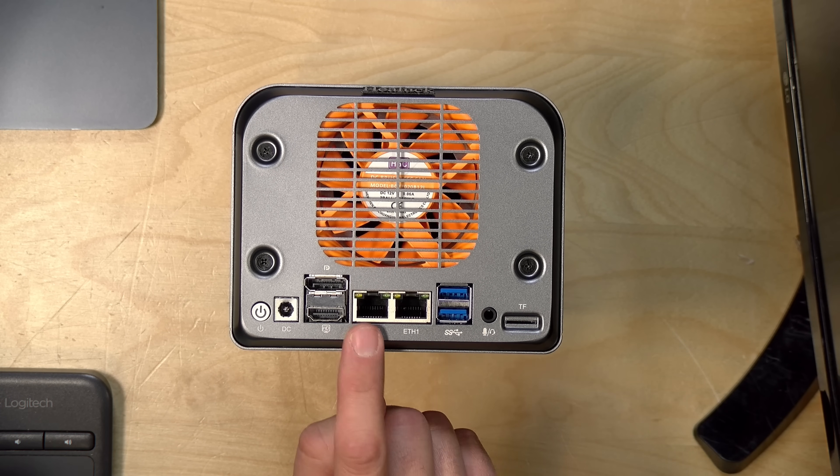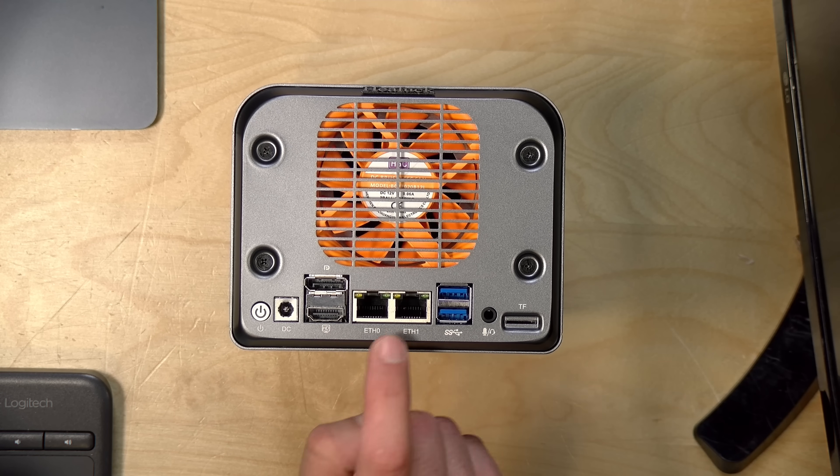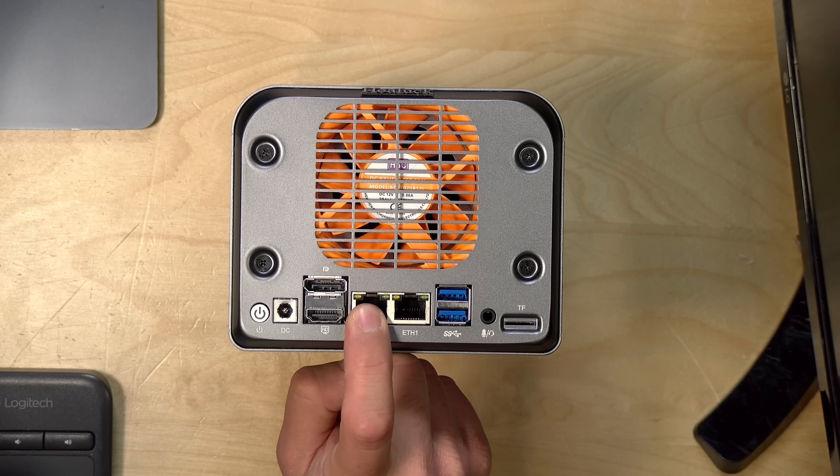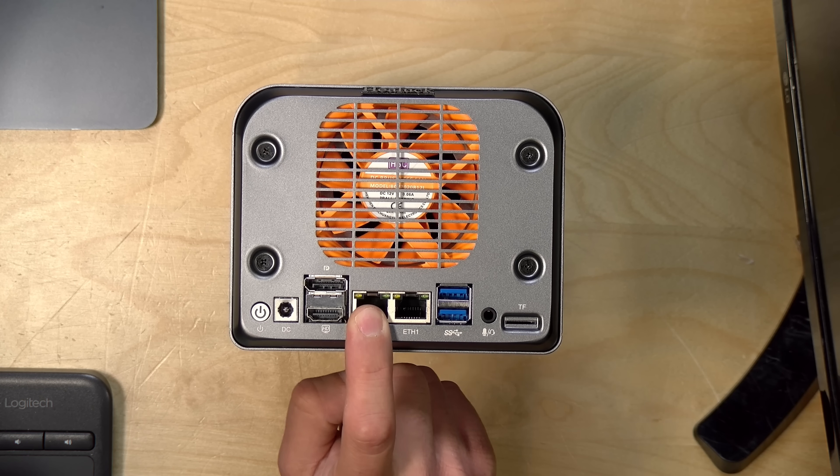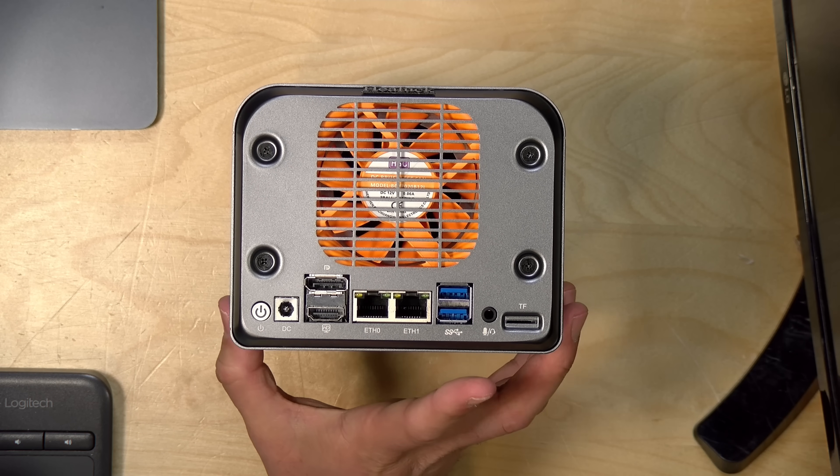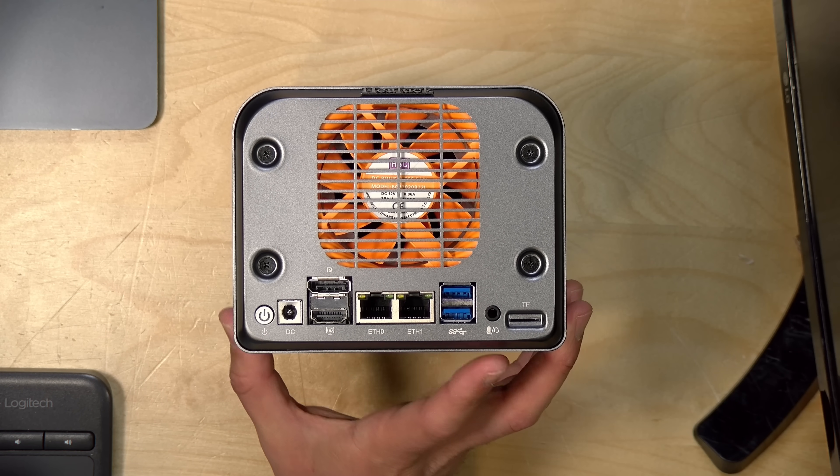Next to it, you've got two Ethernet outputs. These are both 2.5 gigabit running with an Intel 226V chipset. So, that's good for Linux compatibility for sure.